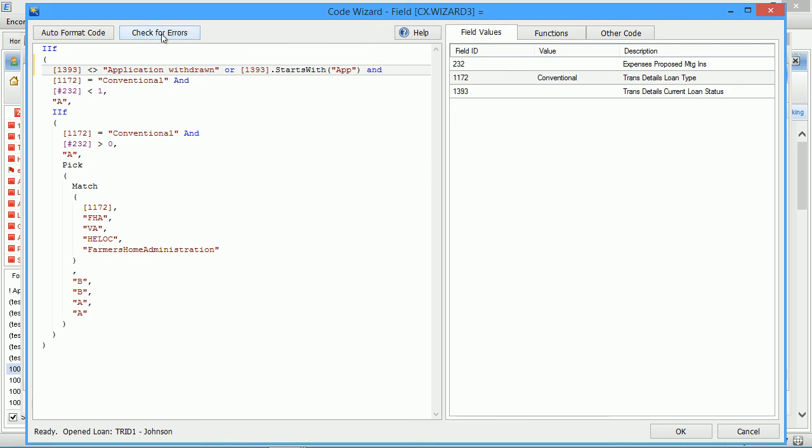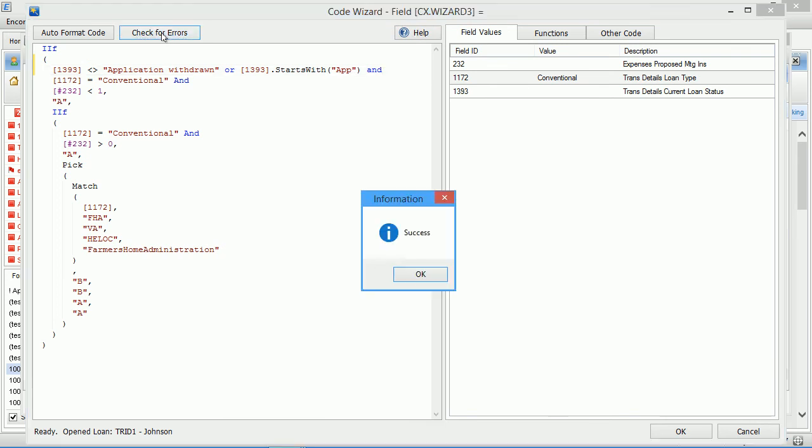Now there is an intelligent error check here which allows you to see if your code has errors or it doesn't. Right now, the code has no errors.